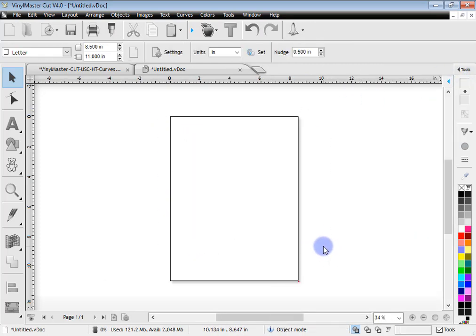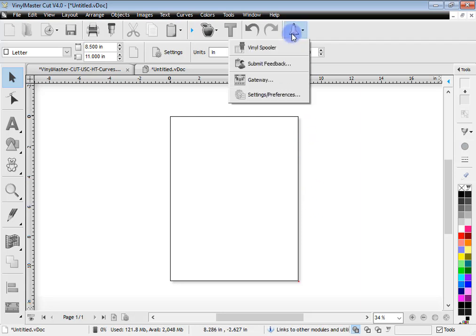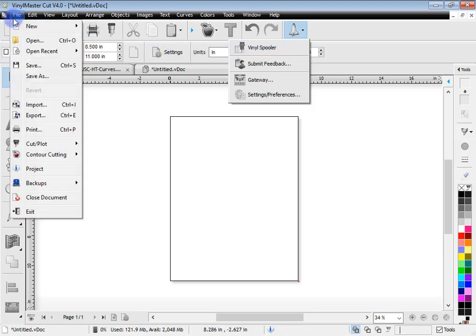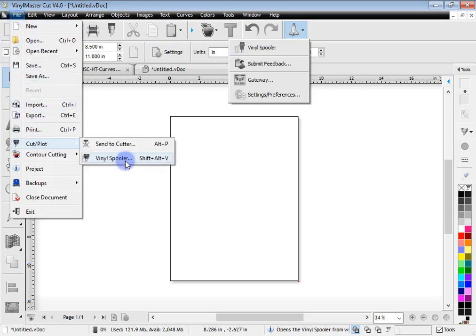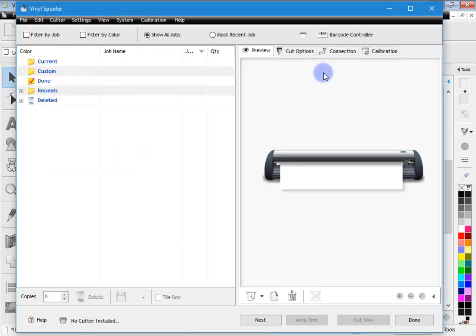Now another part of setup is getting your cutter setup. And how do you do that? Well it's quite simple. There is a lesson on this but I'll show you where it is now. You click on this button here, the launch module, and you click on vinyl spooler. You can also access it from the file menu. Get in the cut plot, vinyl spooler. There's a shortcut there as well.